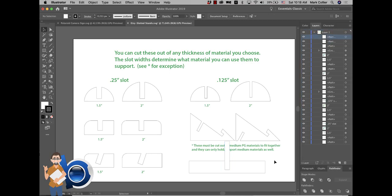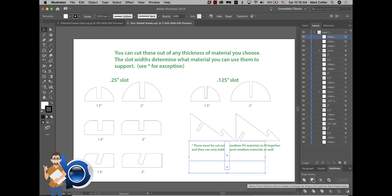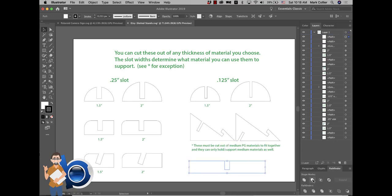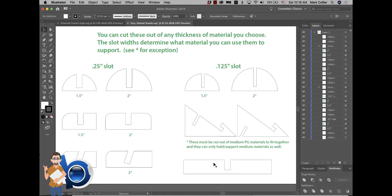And then all you have to do is select them both, and then go here to minus front. And now your slot is right there in this piece, and you are good to go.